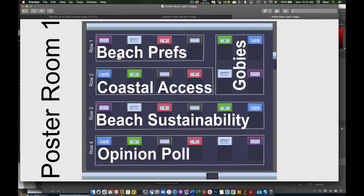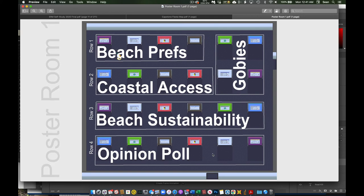Beach sustainability is in row 3. Folks looking at public opinion polling will be in row 4.